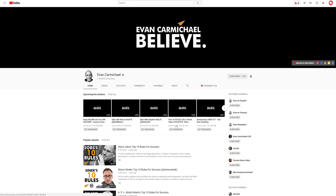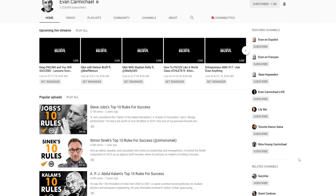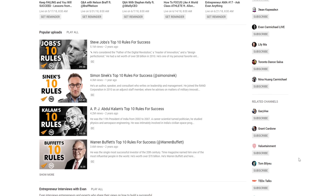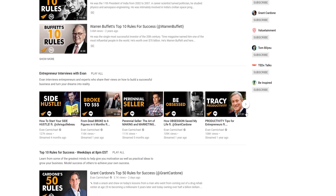Everyone, I am joined with a very special guest here at ClamorCon. If you are unaware, Evan, what would you describe your channel as? I have a channel for entrepreneurs. We profile successful people, and I give my own tips as well. And the goal is to help entrepreneurs believe in themselves more.